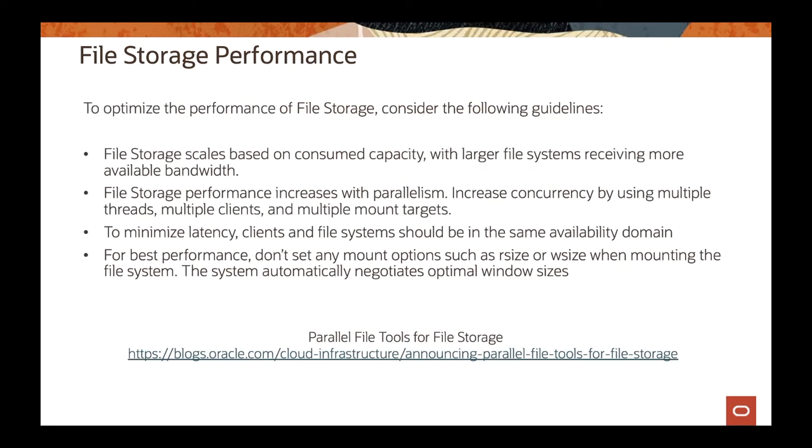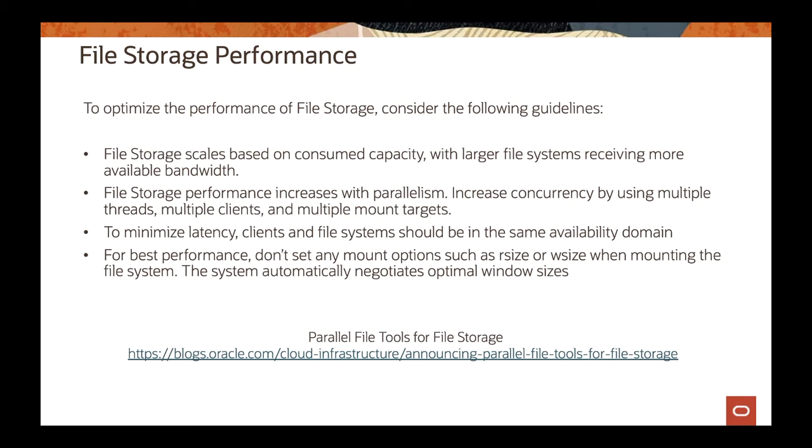Make sure you can parallelize some of the jobs and executions when you're doing copies over the File Storage. If you can create multiple threads that can execute that, you can increase the amount of performance on the File Storage. To minimize latency, it's recommended that you have the mount target and the clients or machines that will be consuming the File Storage on the same availability domain. That will minimize latency for that as well.